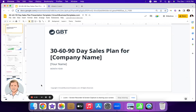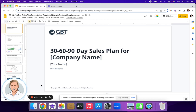Hey, what's going on everyone? I'm going to walk you through the 30, 60, 90 day sales plan template that I've used when talking to CEOs and executive teams at early stage B2B SaaS companies in the Series A to Series C range. And so I'll walk you through each slide here. But if you're looking to get a job at an early stage tech company in a sales or go-to-market role, this is a great template to take advantage of.